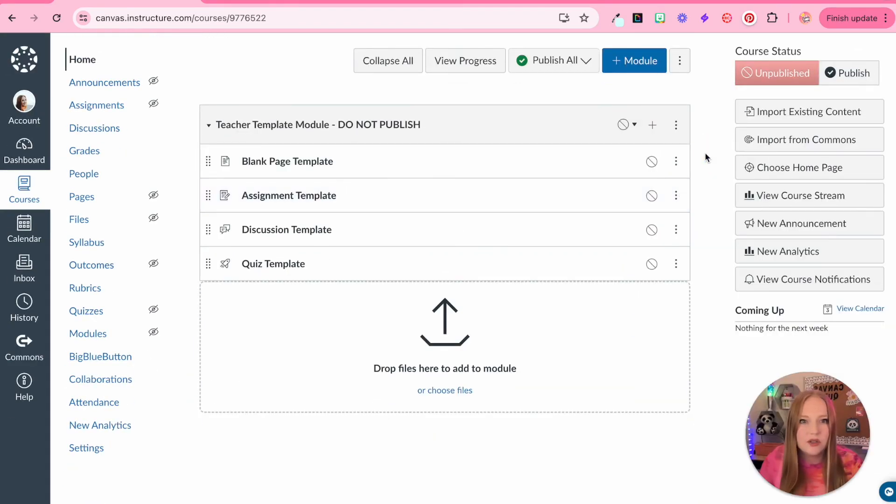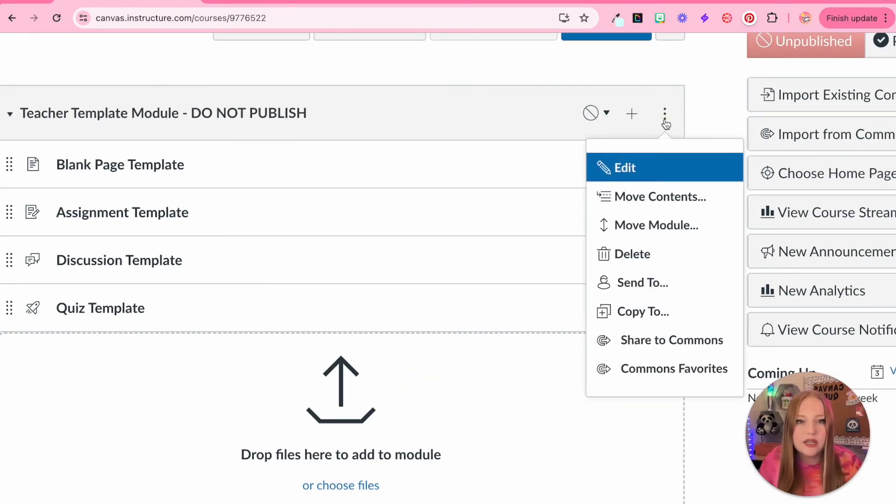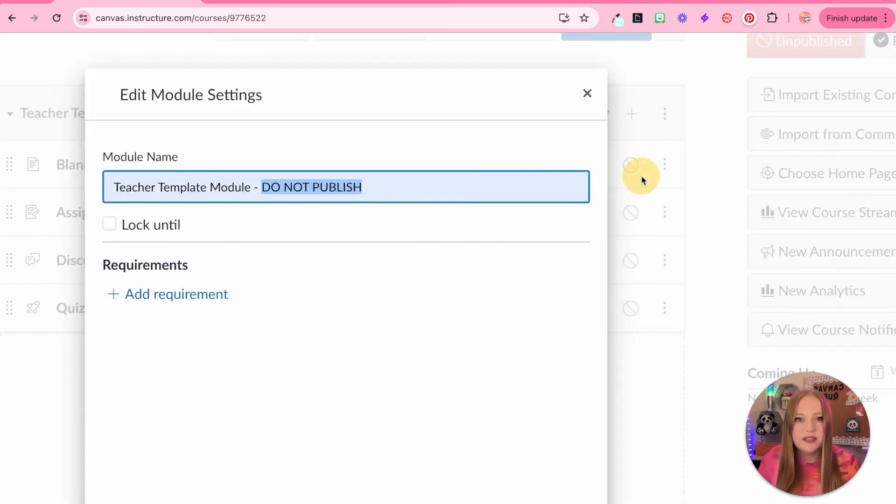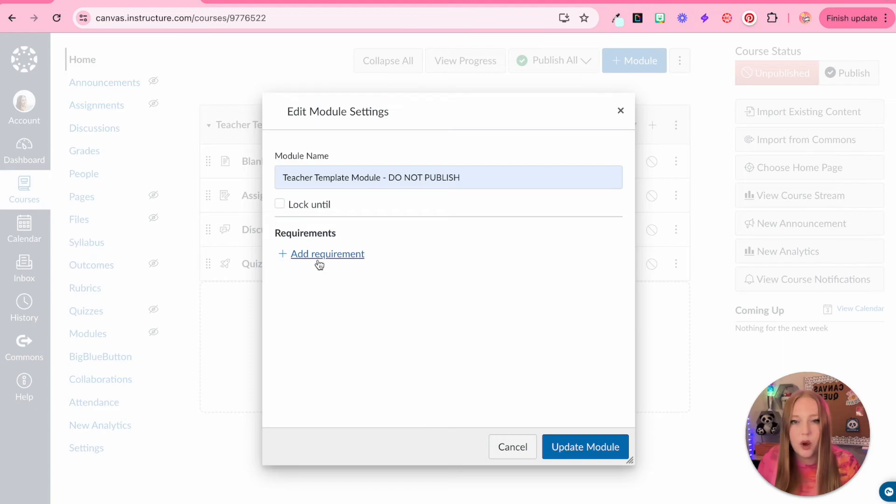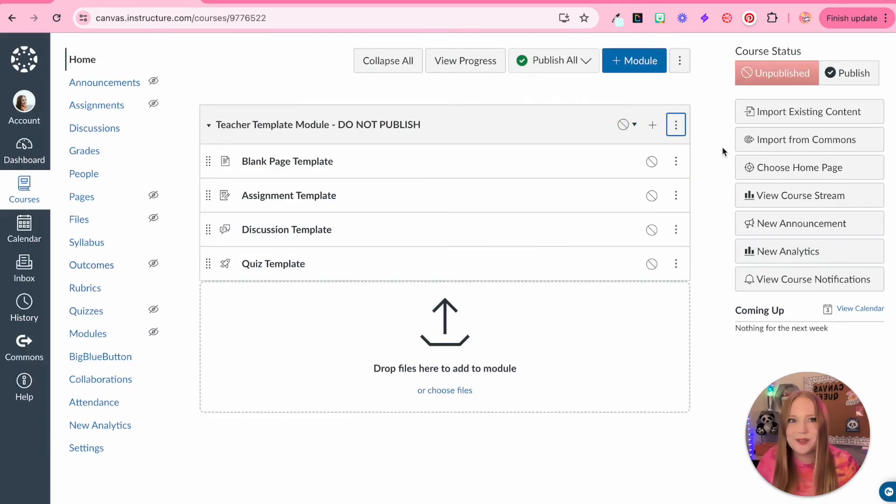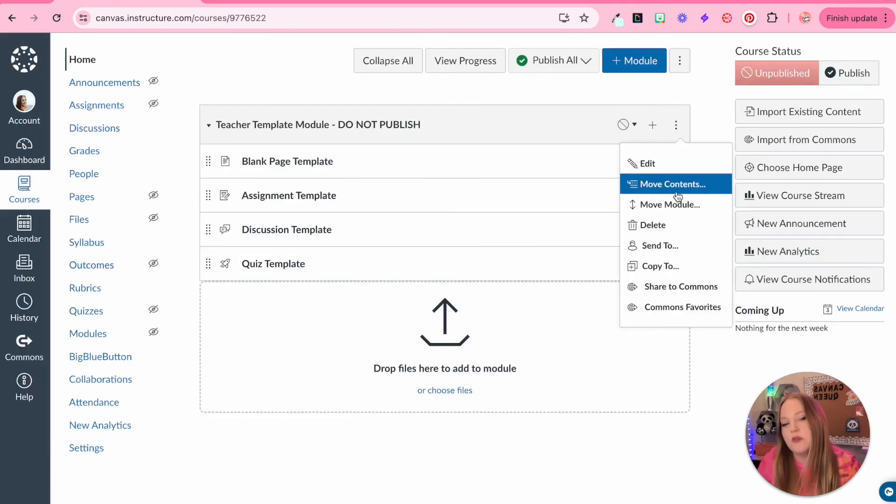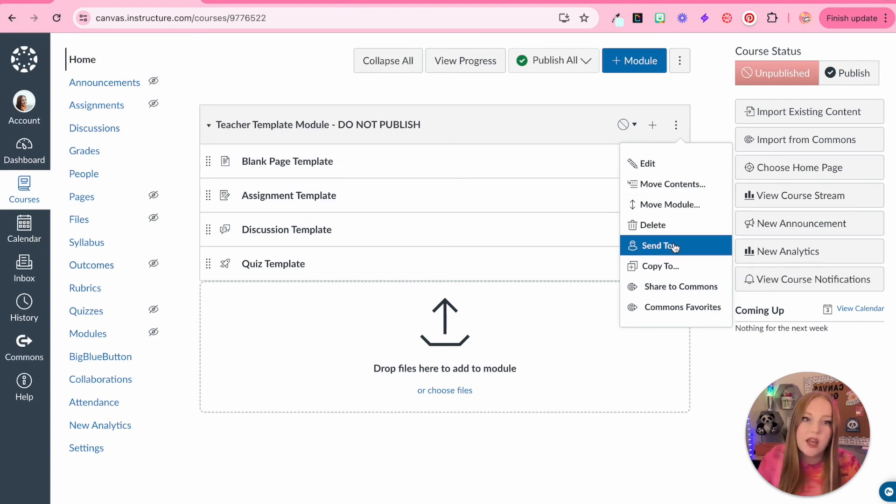Within the module here, you can click the three dots. You can always edit the module. Within this edit, you actually have the option to add requirements. We don't need to do that because this is just a teacher template. I'll show you how to add requirements later. You can also move the module. You can move the content. You can delete it.